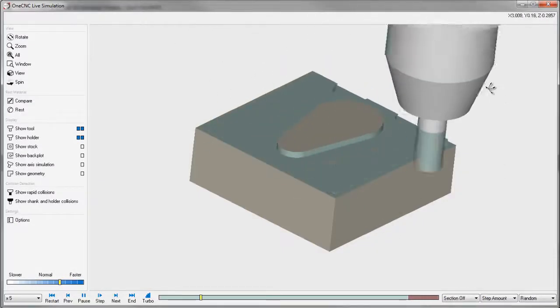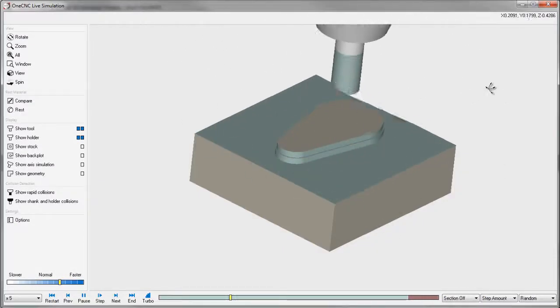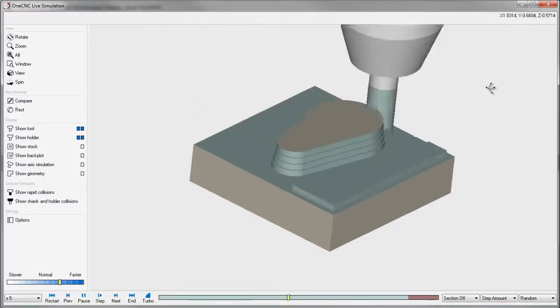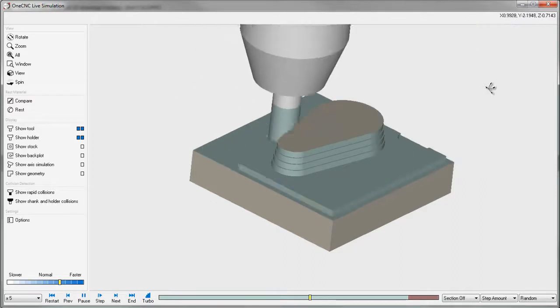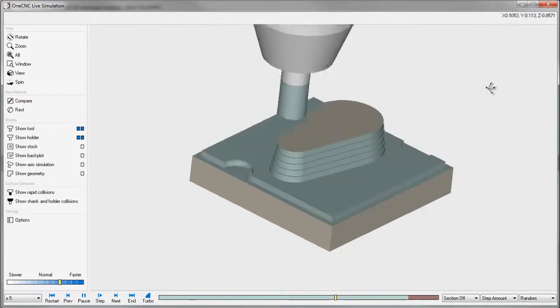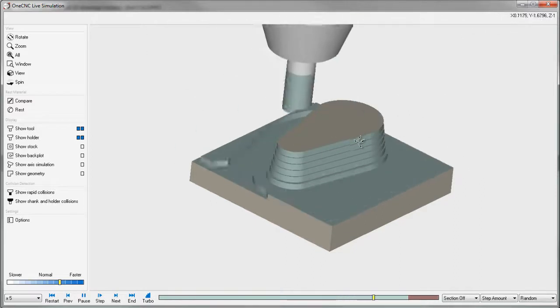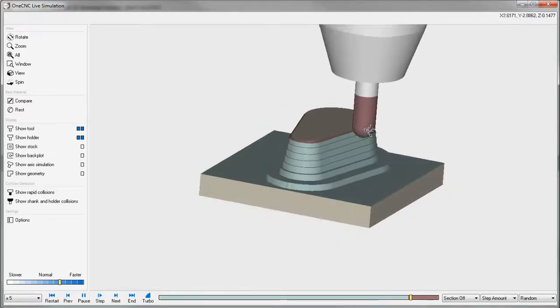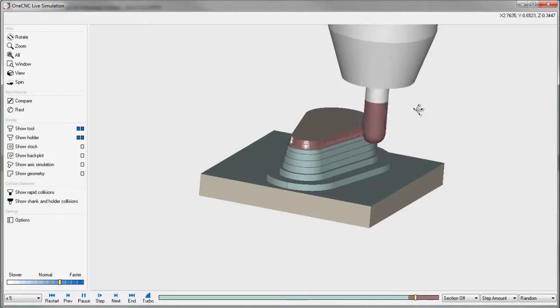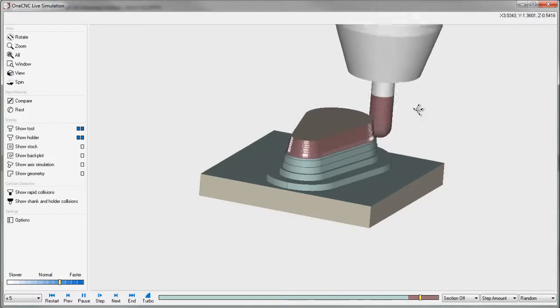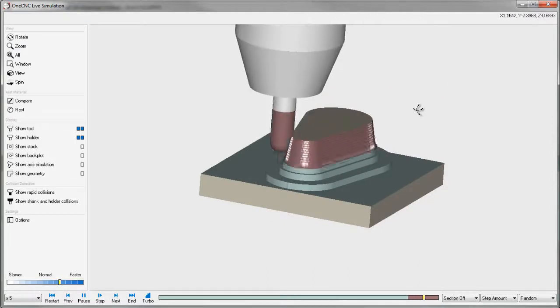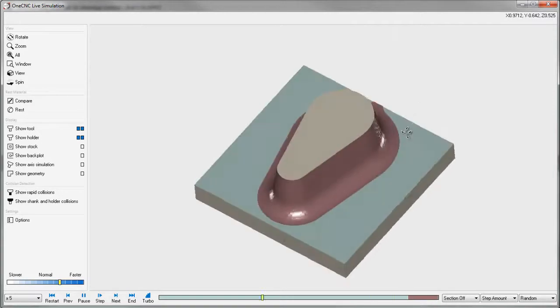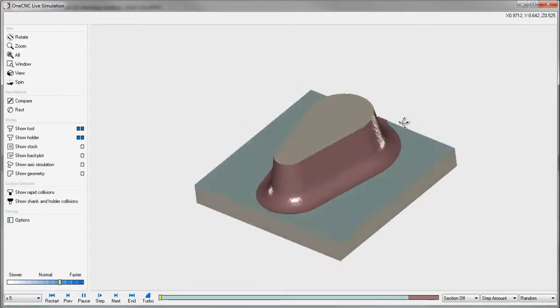All right, so here we go. Here's the roughing operation. And for each depth of cut, we're ramping in at three degrees. Very nice. And because of the shape of the part, this Z-level finishing operation is really the best way to go for something like that. It's a very powerful and efficient way to machine the part.